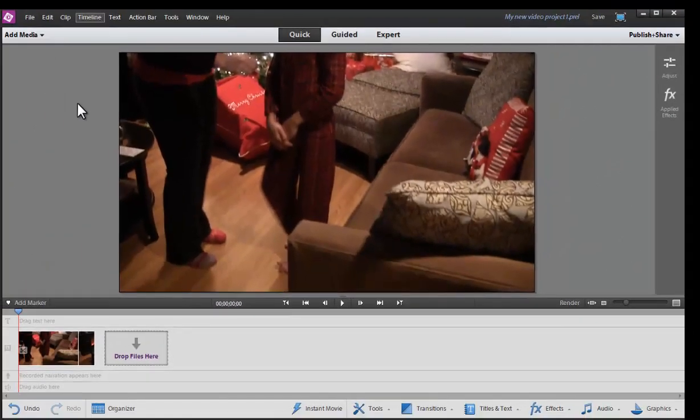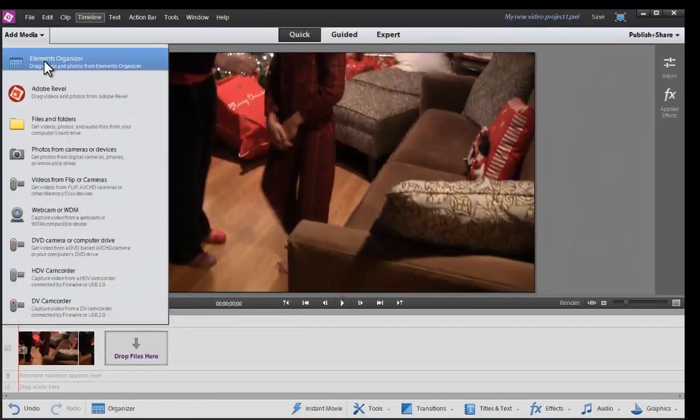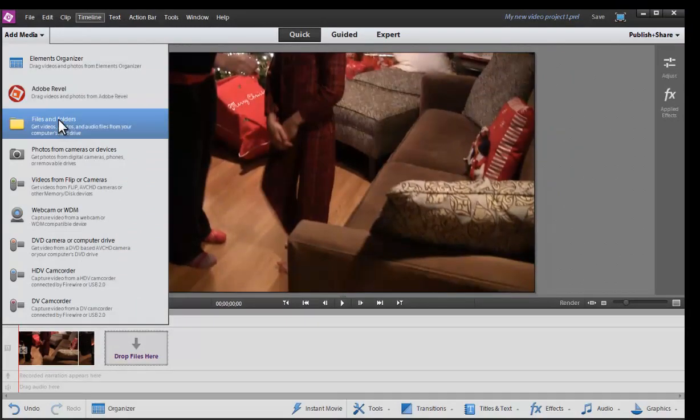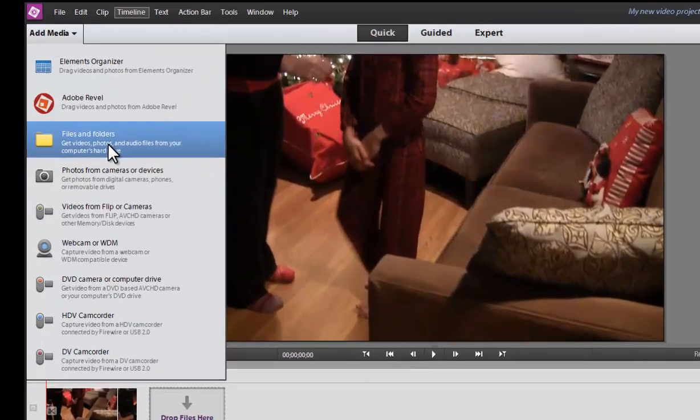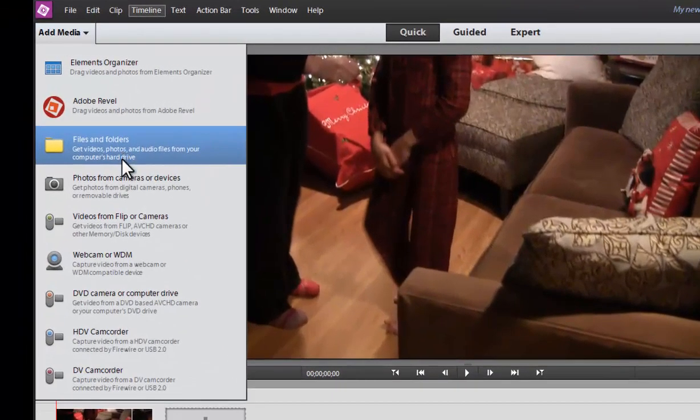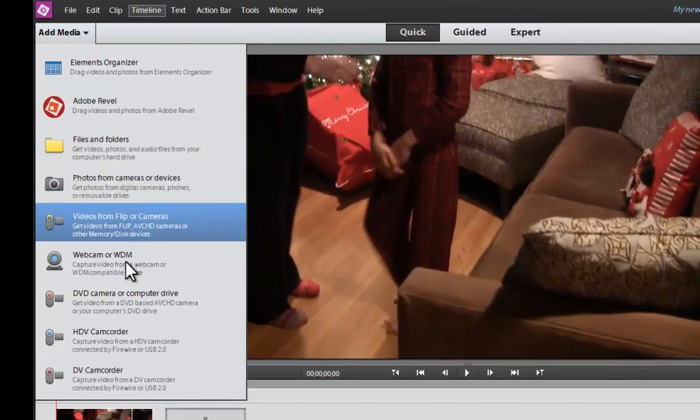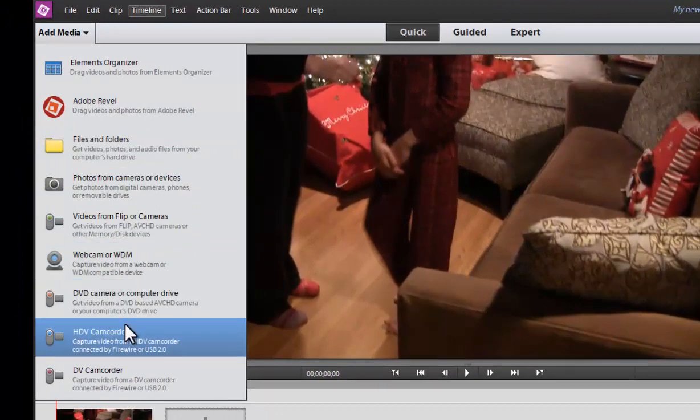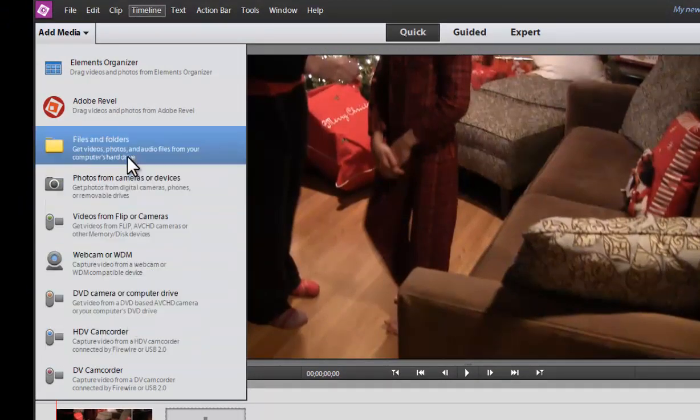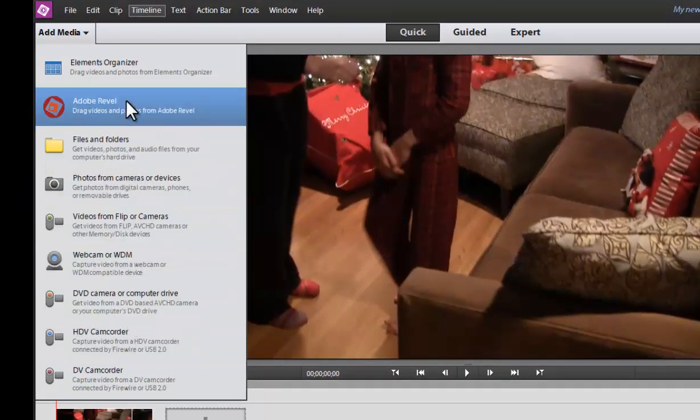So we have that. And then we also, if I go here, we see all the different media options to either import from files and folders, webcams, DVD cams, HD, DV. Adobe Revel or Adobe Reveal is actually a way to do it.